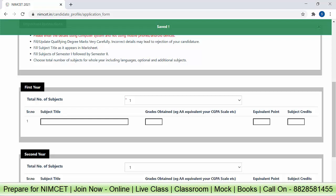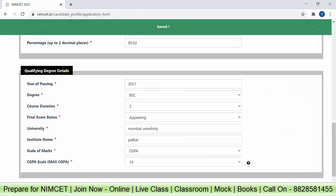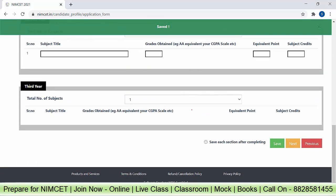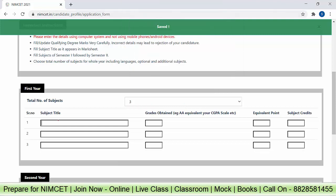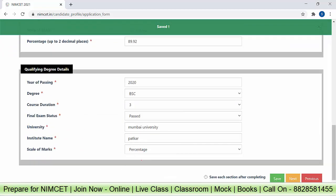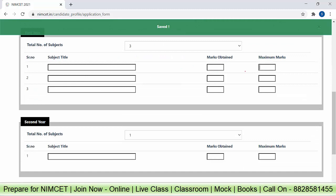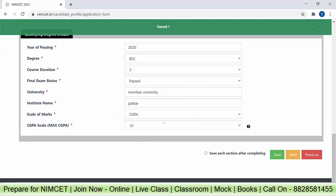Now for marks information: if you selected 'appearing', you need to enter first year, second year, and third year total marks. Let me demonstrate — if I select 'past' instead, then in marks information I need to enter third year marks with all subjects. For each year, enter the subject name, then marks obtained out of maximum marks. If using CGPA — which is most common in graduation — enter grade obtained (for example AA), equivalent CGPA on the scale, then equivalent points and subject credits. Fill all these details for all subjects across each year.